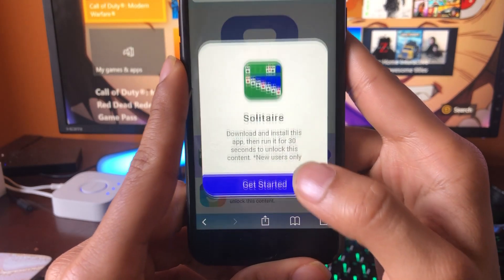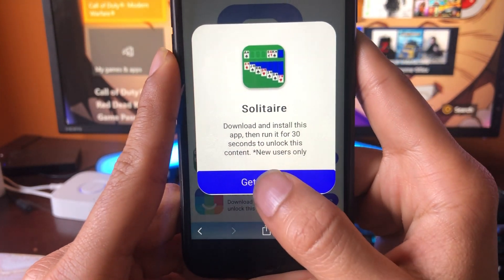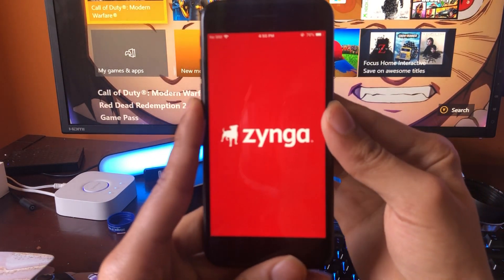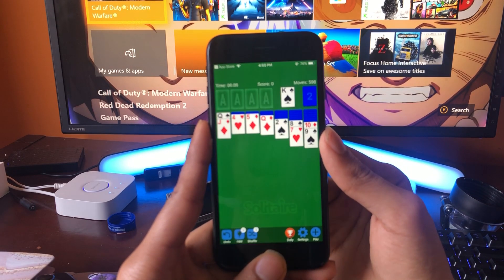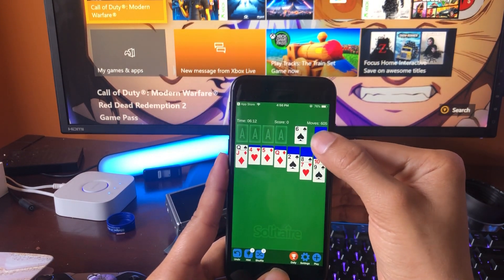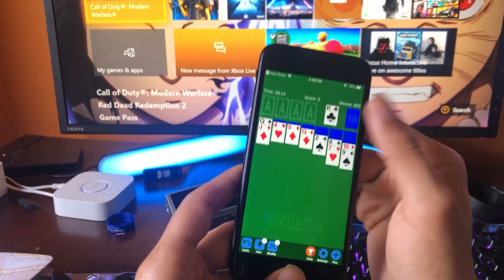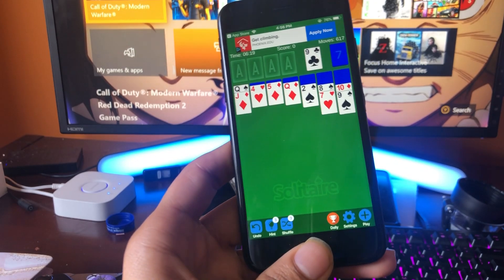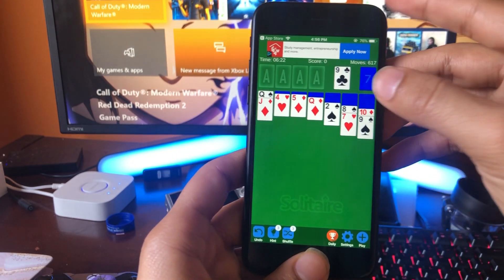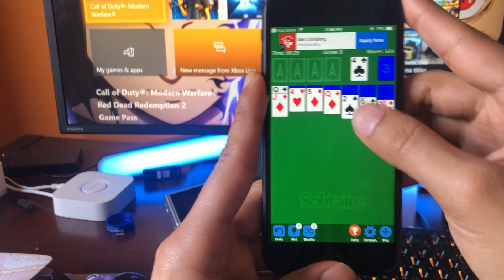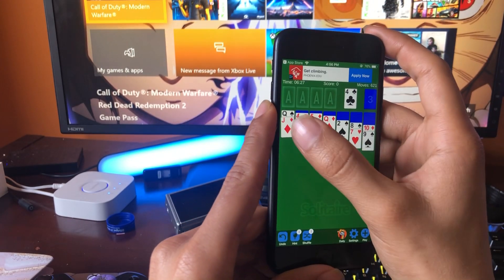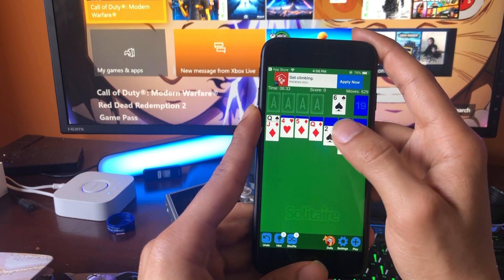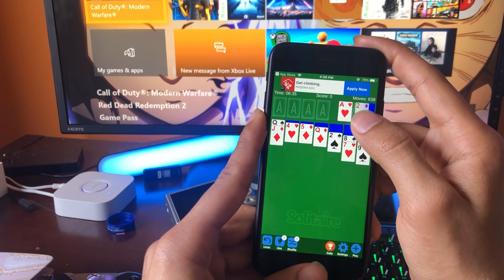We're going to see some apps here and all you have to do is complete each one on the list. I'm going to get started with Solitaire — this one is telling me to download the app and run it for about 30 seconds. Make sure you do exactly as each app says, otherwise this will not work. Read the instructions carefully because if you don't, this will not work. So we're running the Solitaire app, then I'll head back and do a second app.